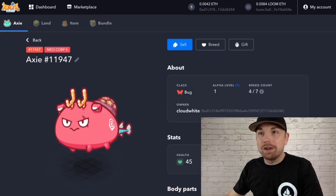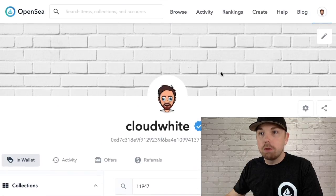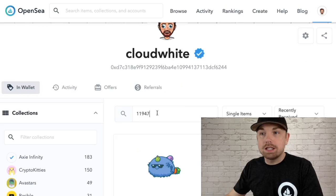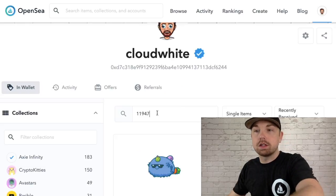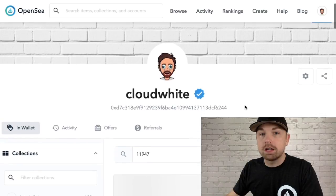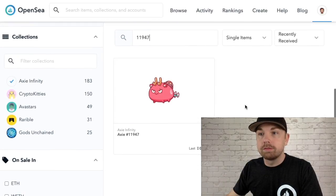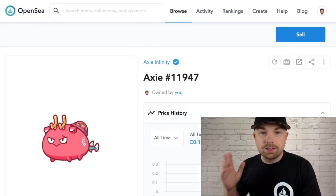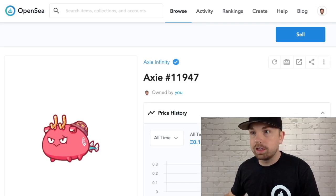I want to gift him this Axie today, so we'll head over to my OpenSea account. I have the ID number for that Axie pulled up — that is 11947 — and here he is. Now that we have the asset loaded, I have a couple of options.